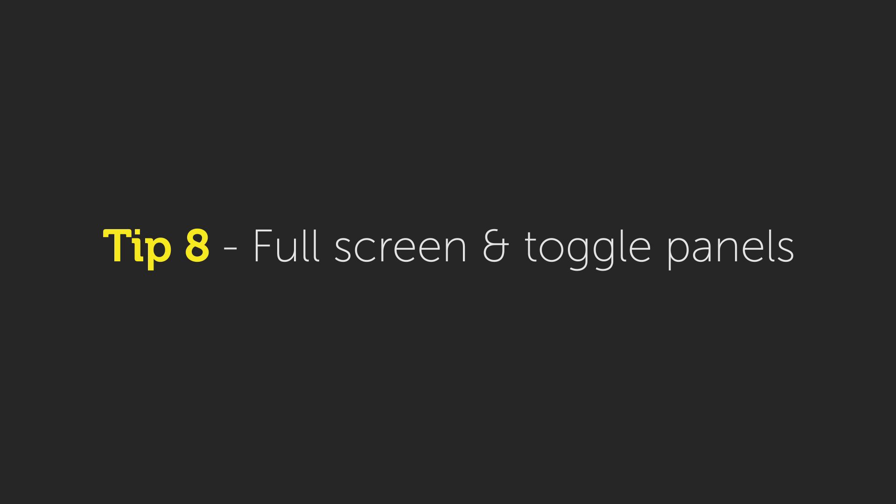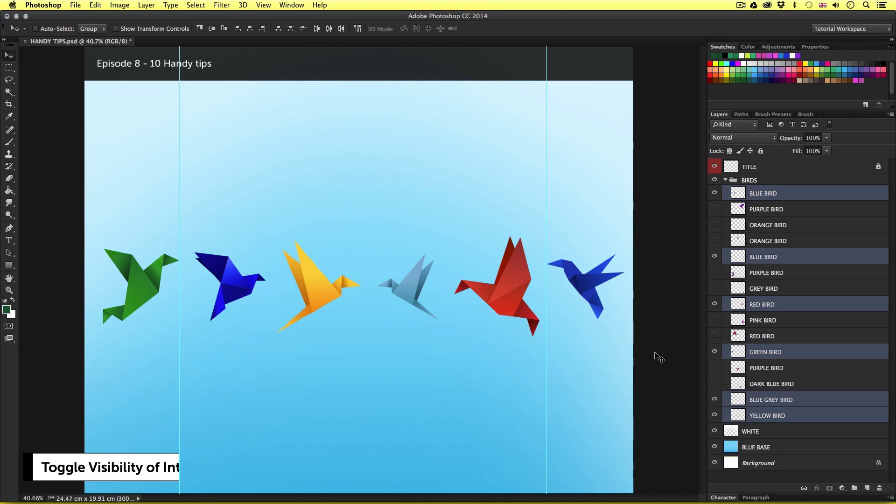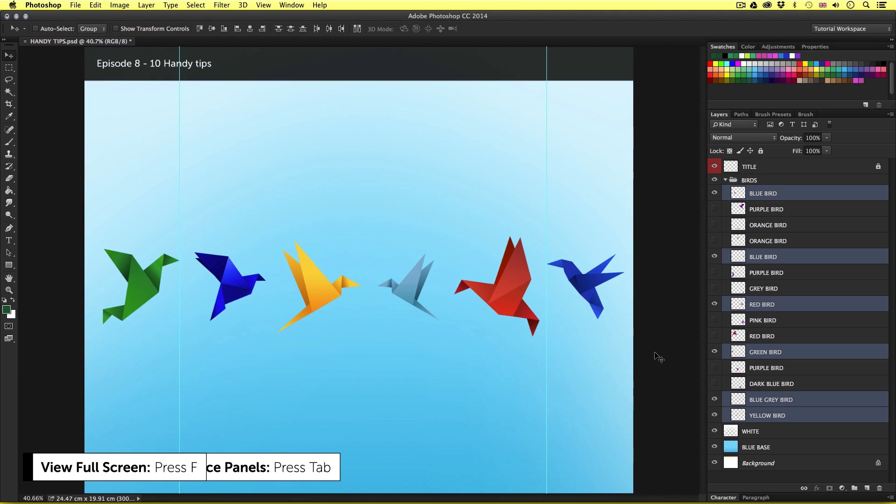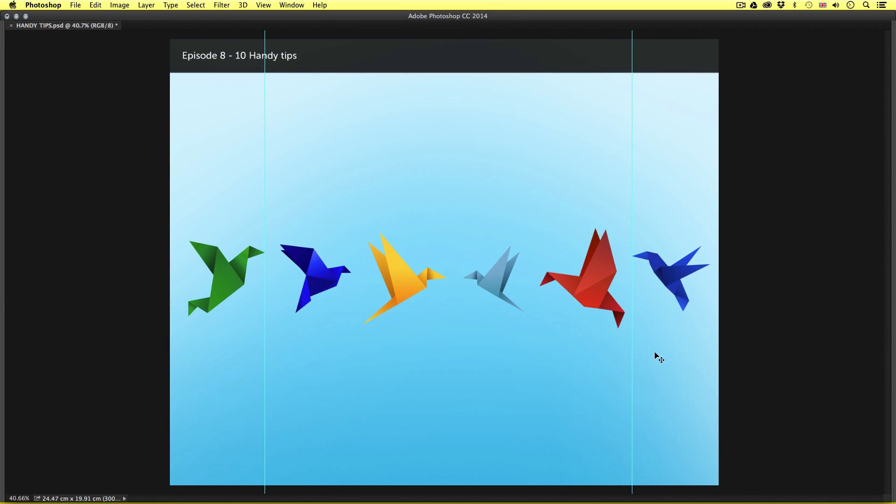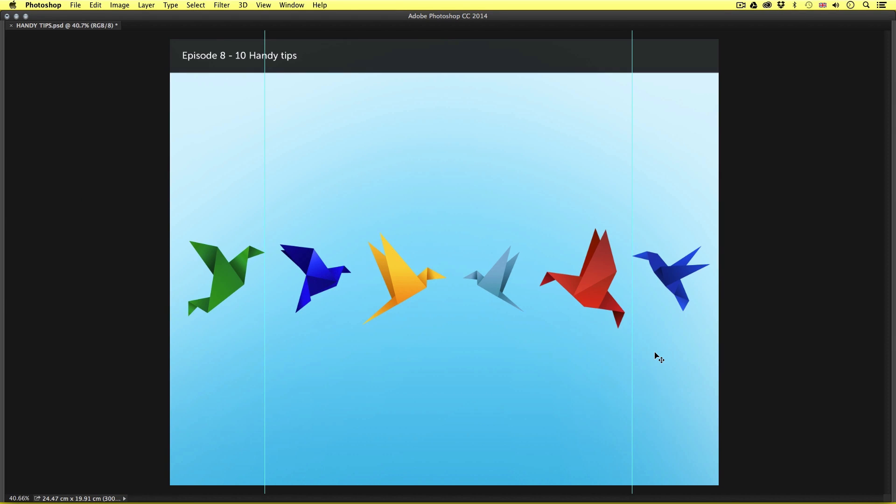Tip number eight, full screen and toggle panels. This is a really simple tip but kind of useful if you want to remove all the interface panels and take a look at your work nice and clear on the screen. First, if you press tab on the keyboard, this is going to remove all the panels in the interface. And if I press tab again, this will bring them back. So as I press tab repeatedly, you can see the panels toggle off and on.